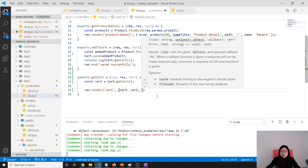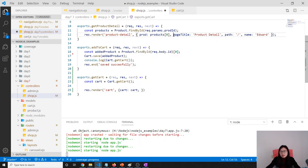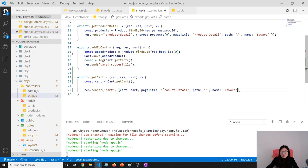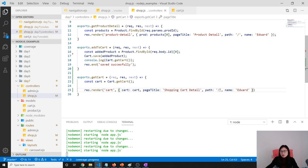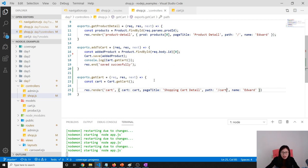We also need to give those things, otherwise it doesn't work. We always have this problem. Here we will give shopping cart detail, and the path will be using cart so that the cart navigation will be highlighted.